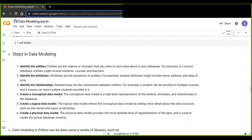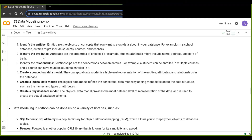There are some steps to implement data modeling. The first step is to identify the entities. Entities are the objects or concepts that you want to store data about in your database. For example, in a school database, entities may include students, courses, and teachers. Entities are essentially nouns that represent objects. The second step is to identify the attributes for each entity. Attributes are the properties of entities — for example, student attributes might include name, address, and date of birth.